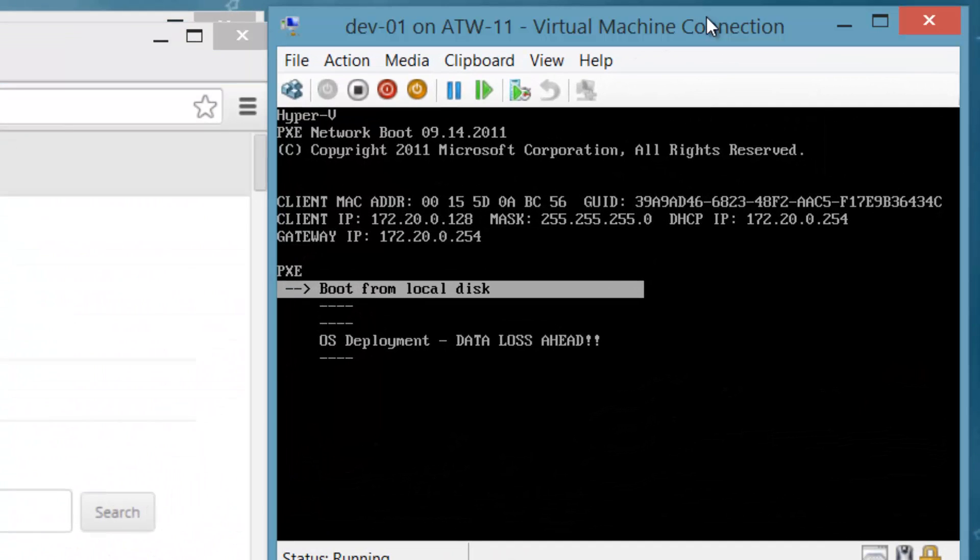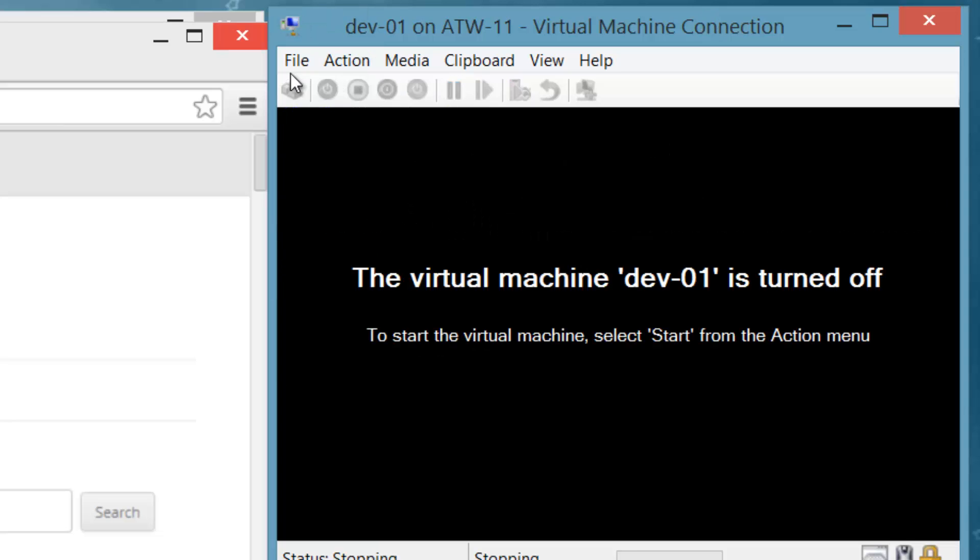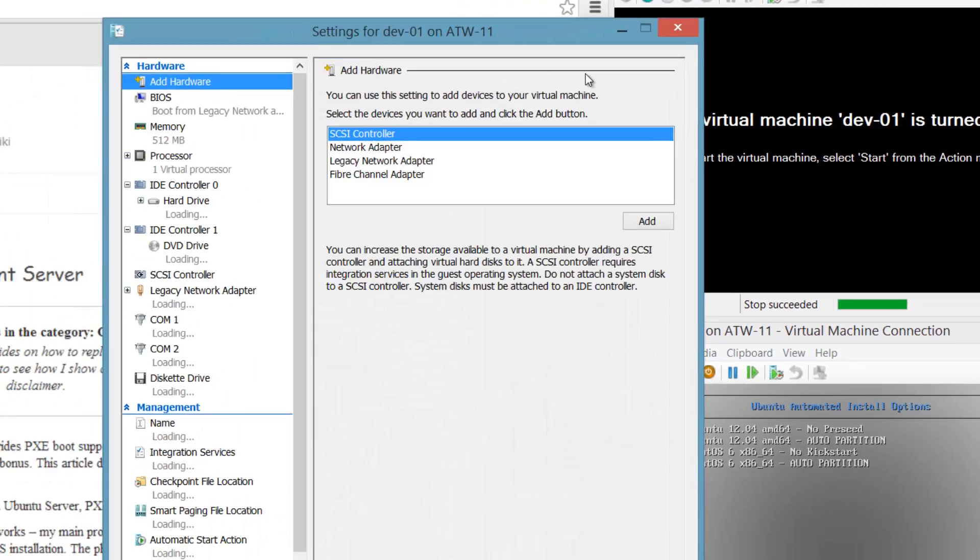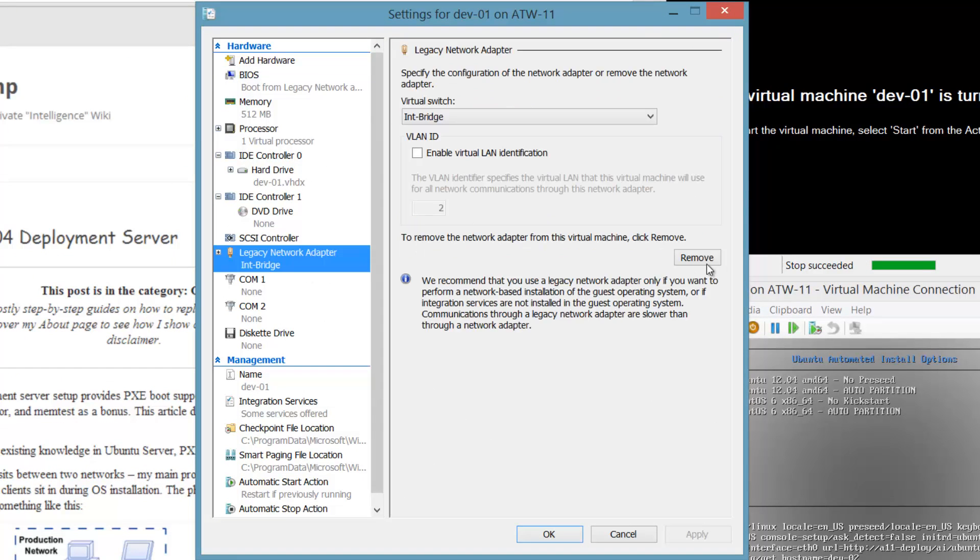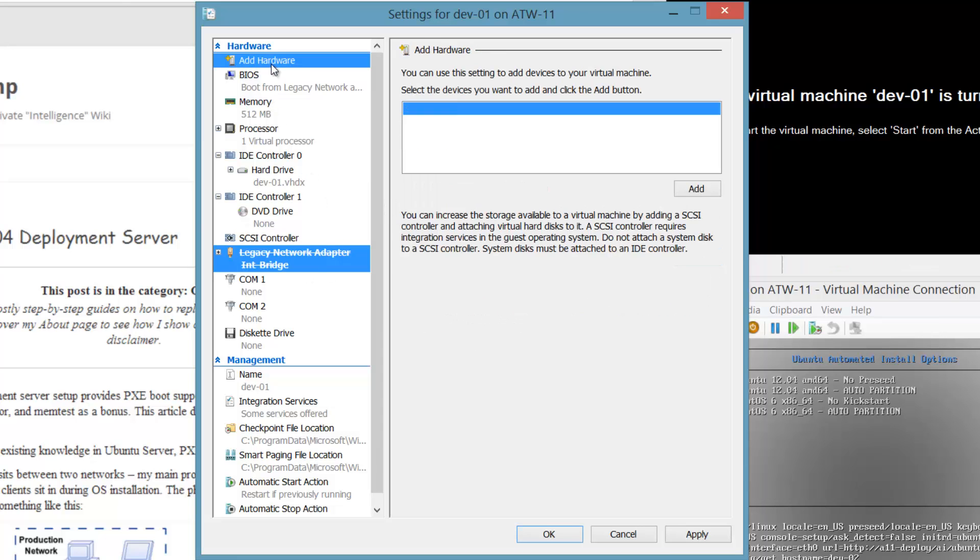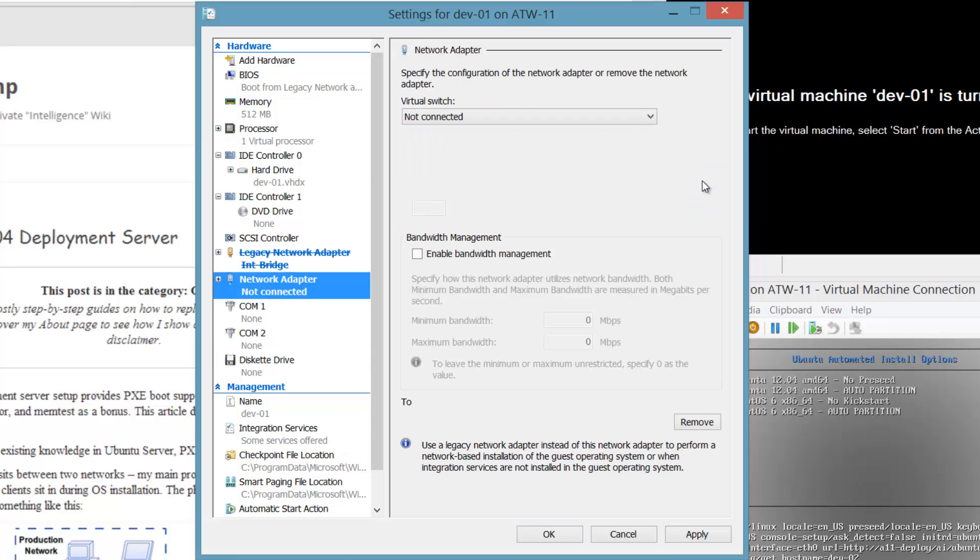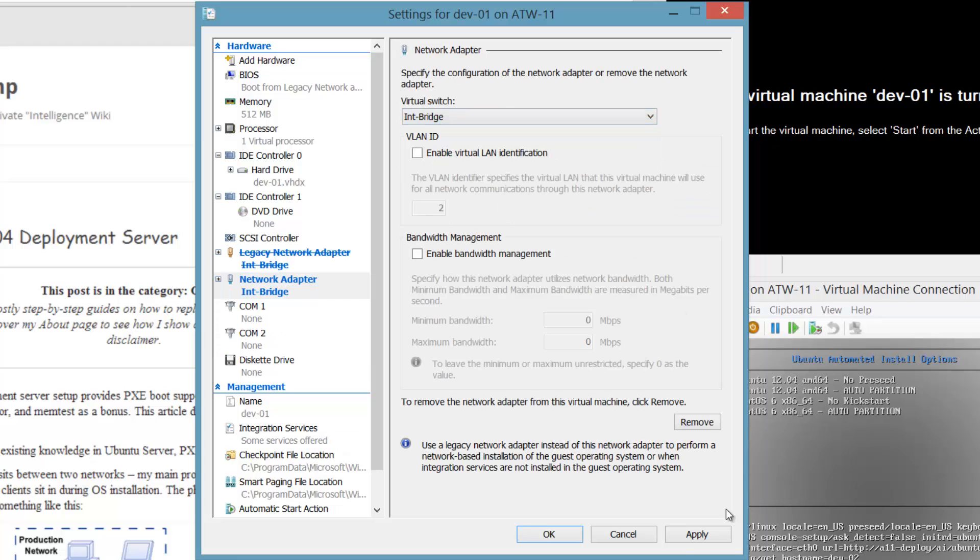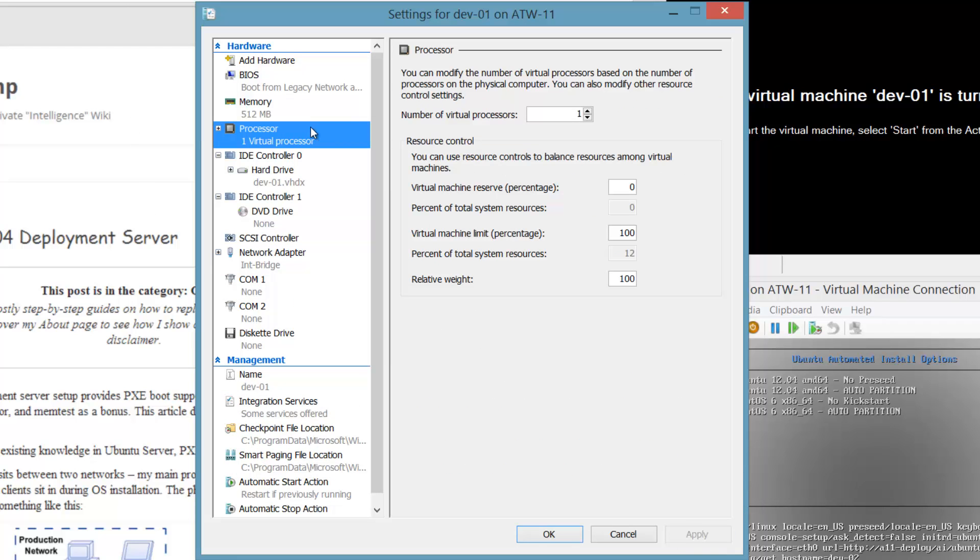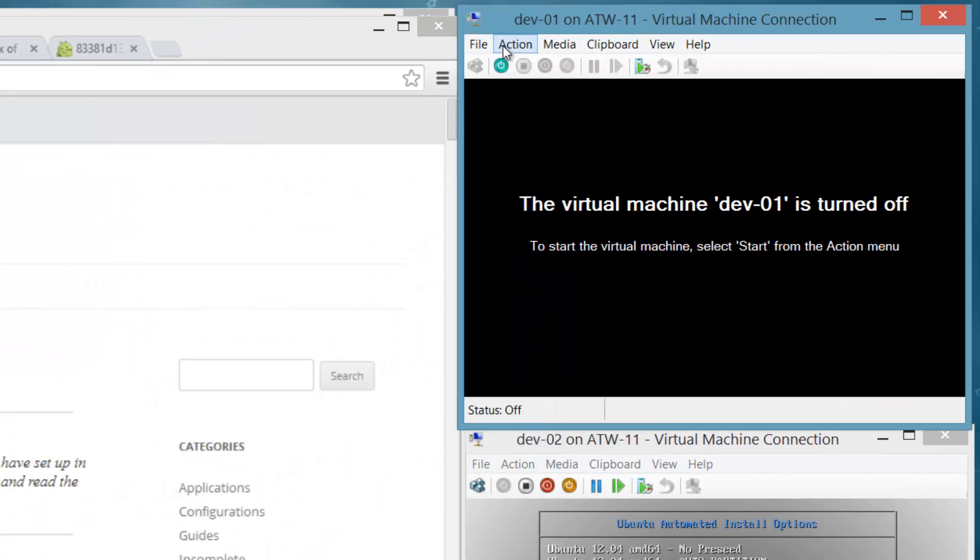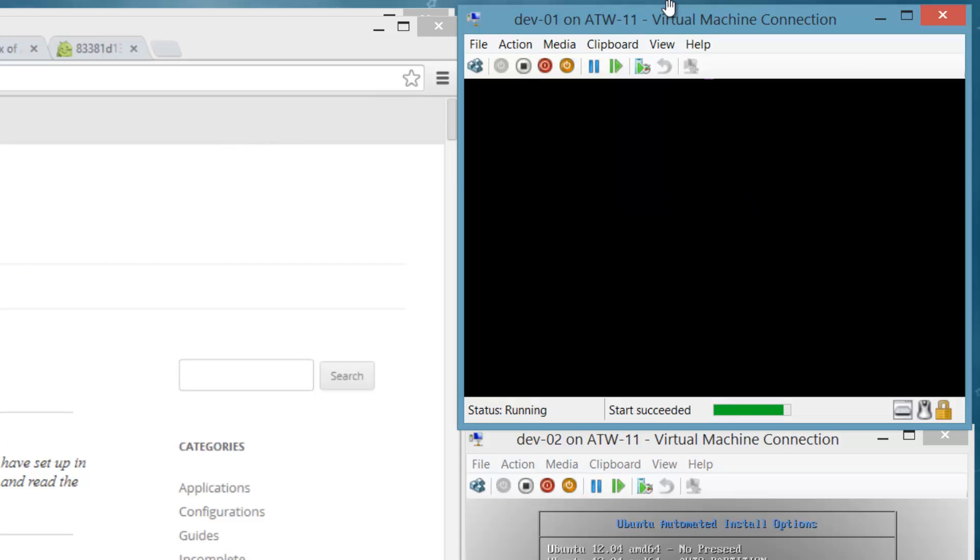Okay. So the installation is complete and we rebooted right back into that Pixie menu because it's still the first boot order in this virtual machine. So let's change that. I'm going to go ahead and stop it here and go back into the settings. I'm going to remove the legacy network adapter, and then I'm going to add a network adapter. And while I'm here, let's add a processor core too, because why not?